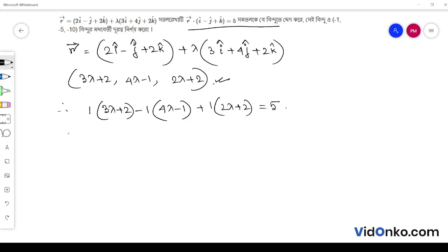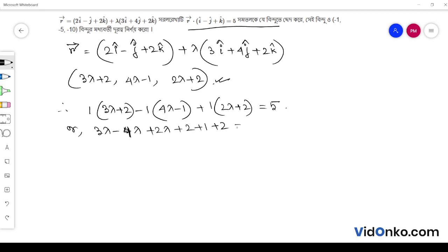This equals 5. So: 3 lambda minus 4 lambda plus 2 lambda, plus 2 plus 1 plus 2 equals 5. Therefore lambda is equal to 5 minus 5 equals 0. So lambda is equal to 0.